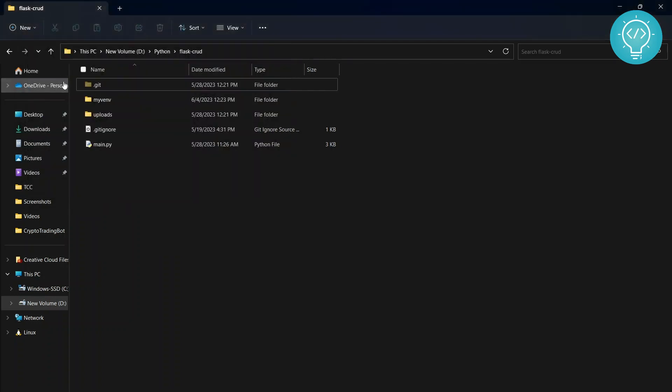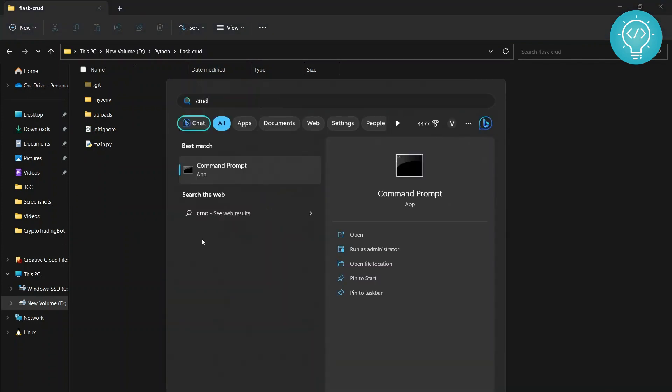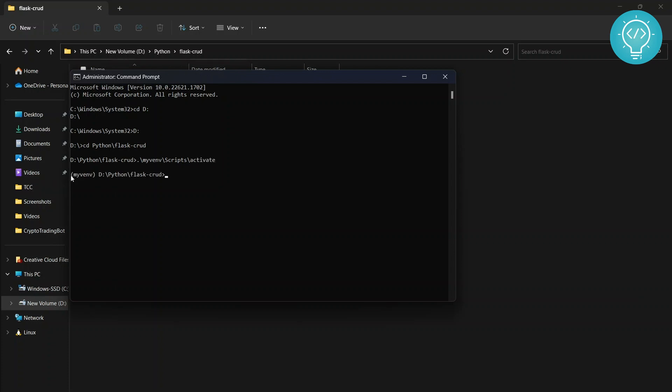But if you don't have Git Bash, what you can do is go to command prompt and run this as administrator. And then go to your project directory. You can go to my_venv/scripts and then you can select activate. And now as you can see, my_venv is activated.